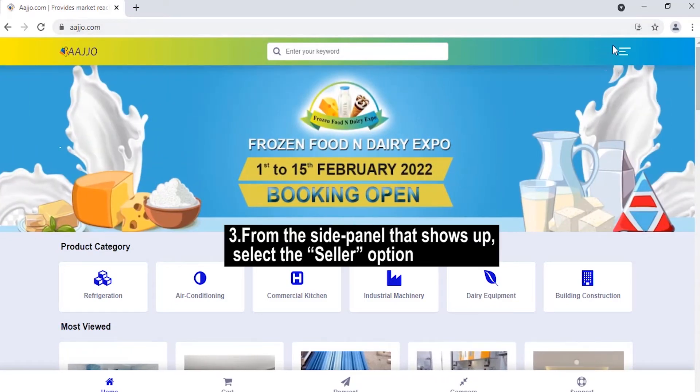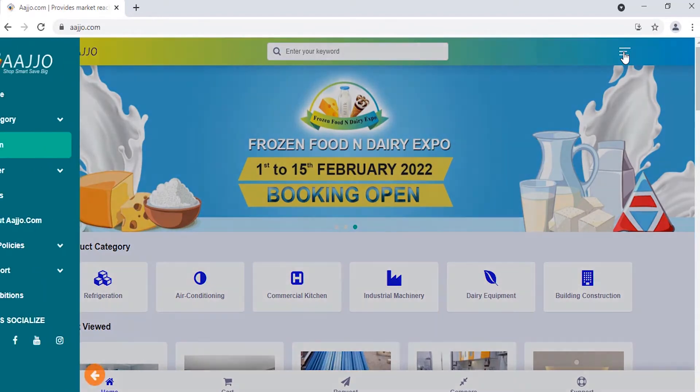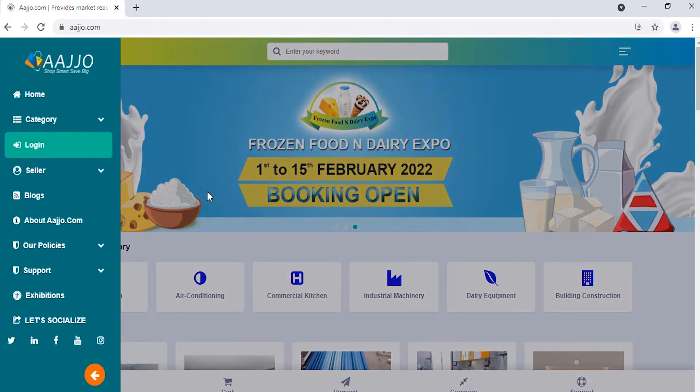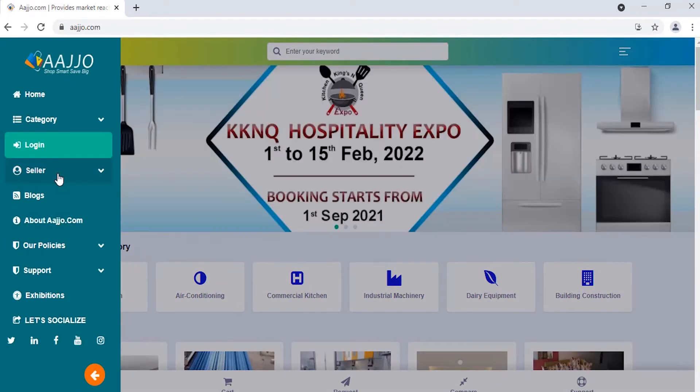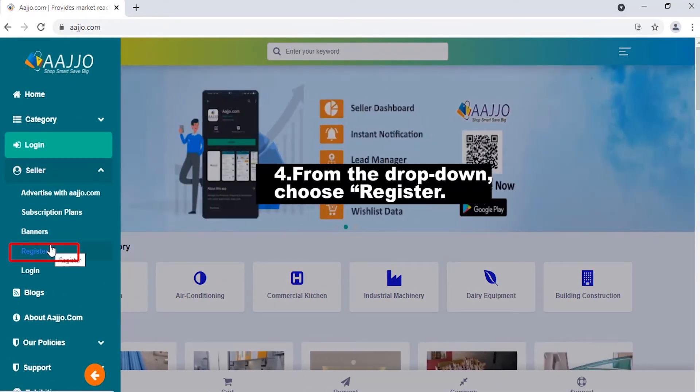From the side panel that shows up, select the Seller option. Then, from the drop-down, choose Register.